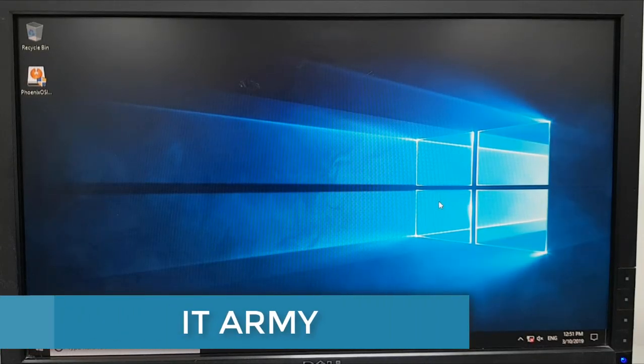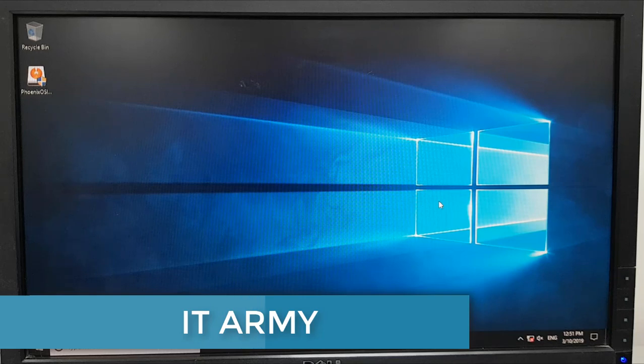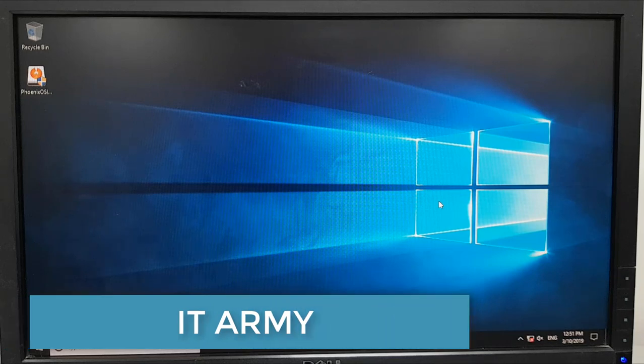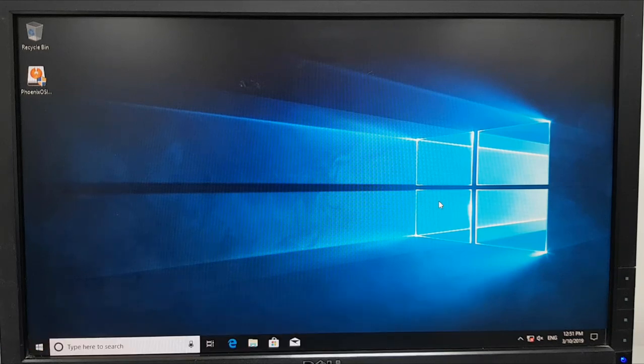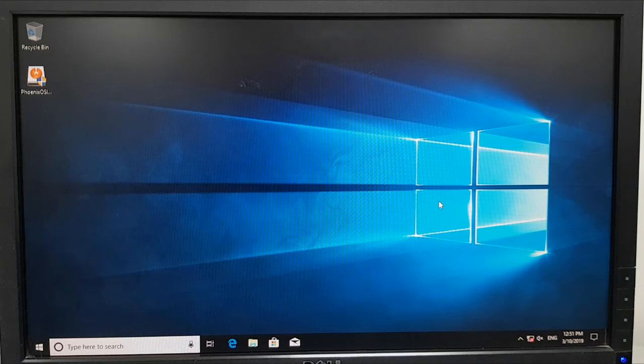Hello and welcome to IT Army. In this video I'm going to show you how to install Phoenix OS to a Windows 10 machine that is configured for UEFI boot mode. In the previous video I showed you how to install on legacy mode.